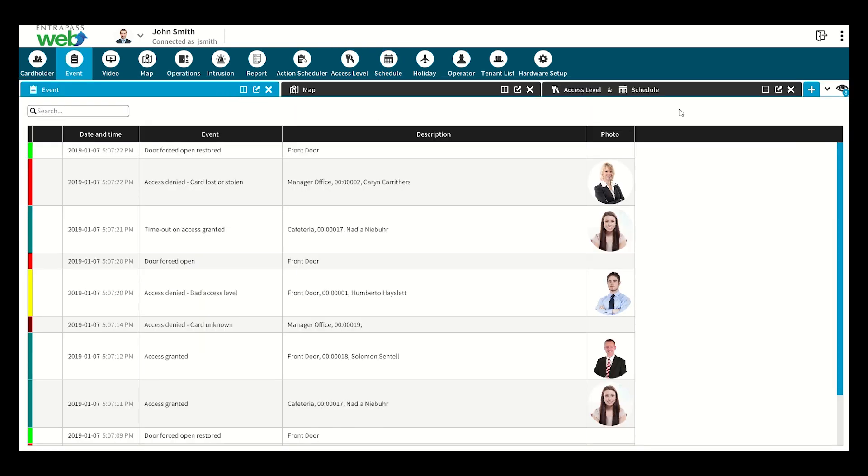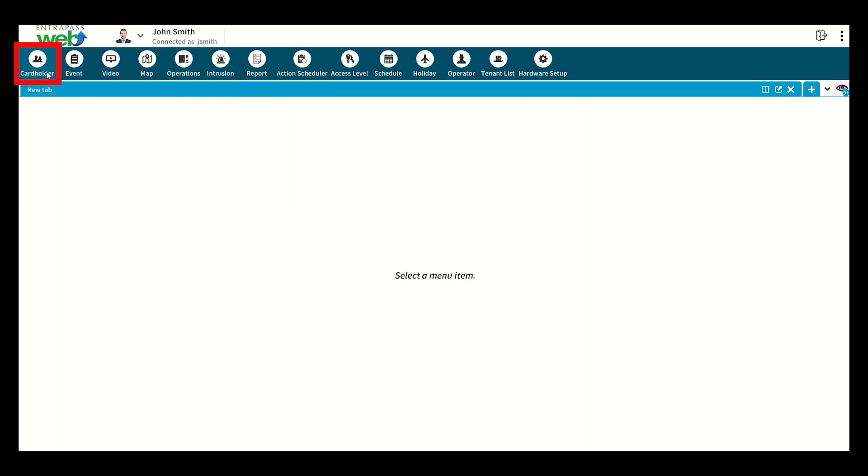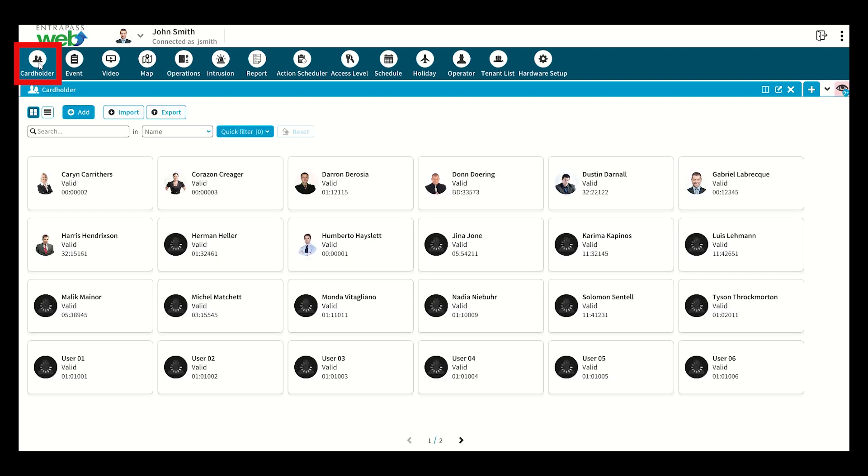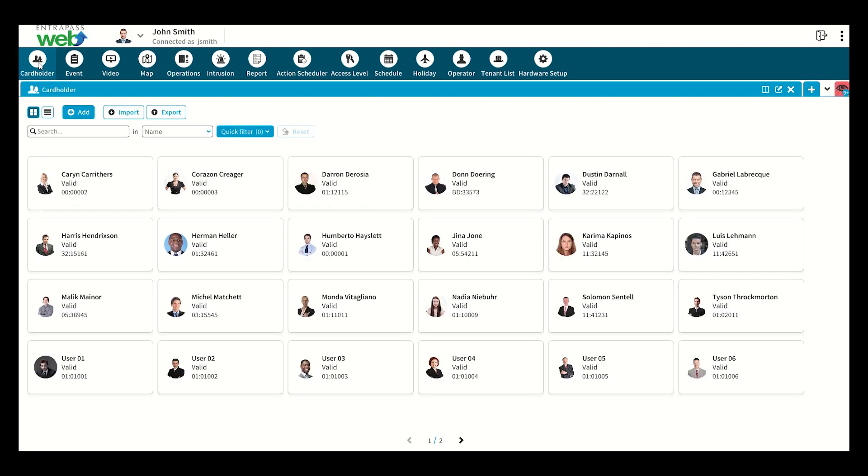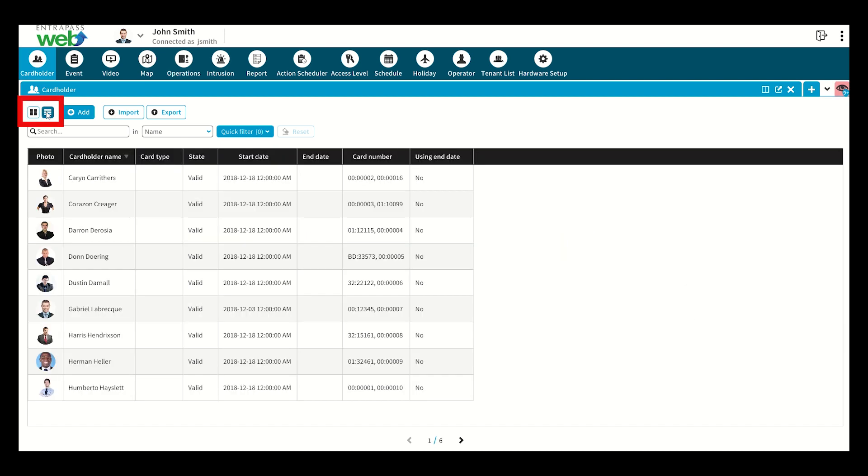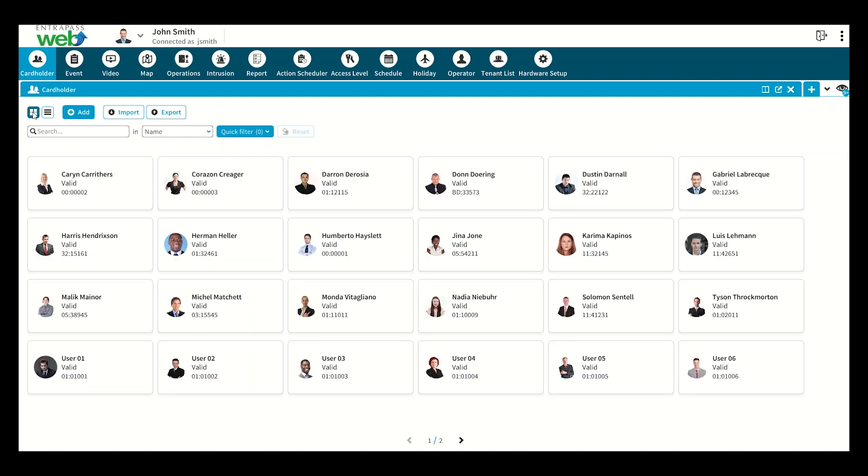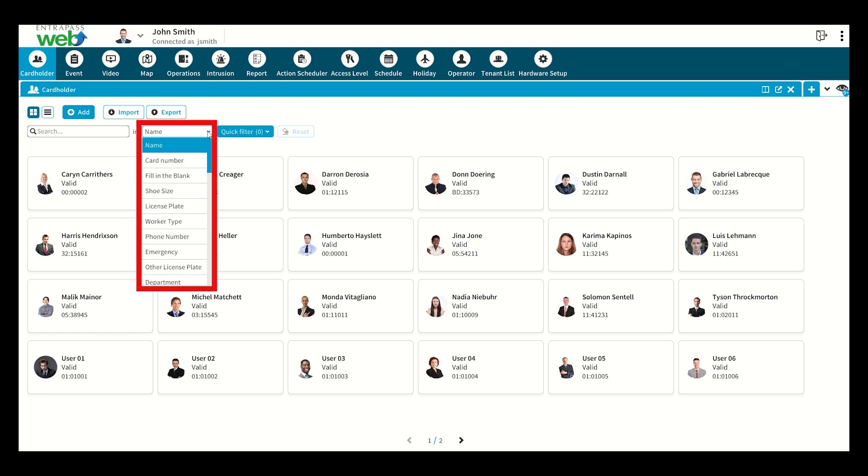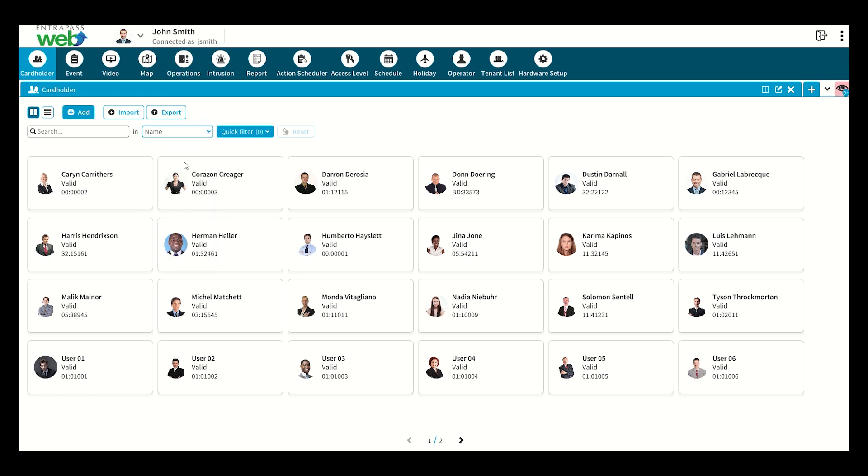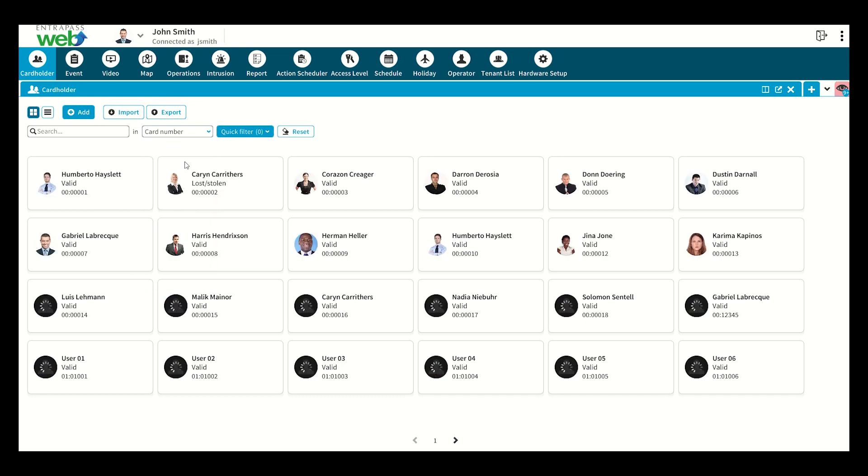It all starts with the cardholder, which has transitioned from the previous reference as a user. Cardholders can now be neatly organized into a thumbnail card view in addition to the traditional list view. The new interface makes it easy to search cardholders using various filters as well as adding new ones.